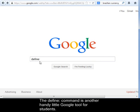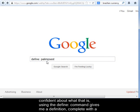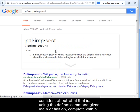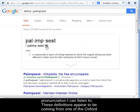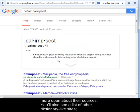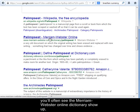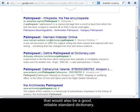The define colon command is another handy little Google tool for students. If I'm reading about an archaeological discovery of a new palimpsest and I'm not confident about what that is, using the define colon command gives me a definition complete with a pronunciation I can listen to. These definitions appear to be coming from one of the Oxford dictionaries, so they should be pretty reliable. You'll also see a list of other dictionary-like sites, and the Merriam-Webster online dictionary would also be a good, reliable standard dictionary.